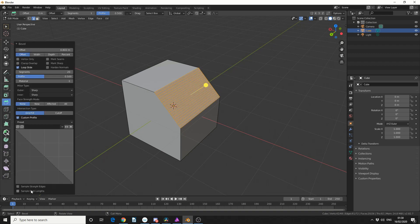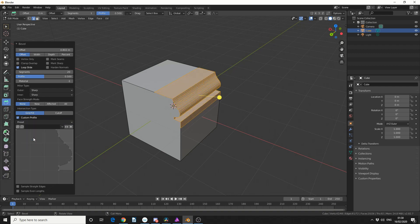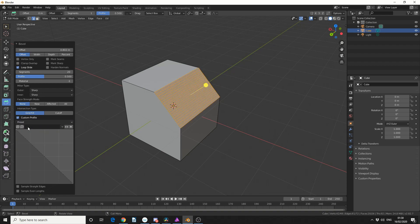Now if you've ever used a Curve Editor in Photoshop or just even compositing, you'll have a good idea how this works. So we have a couple of presets — we have Support Loops, Cornice Moulding, Crown Moulding, Steps, and obviously we have the default.